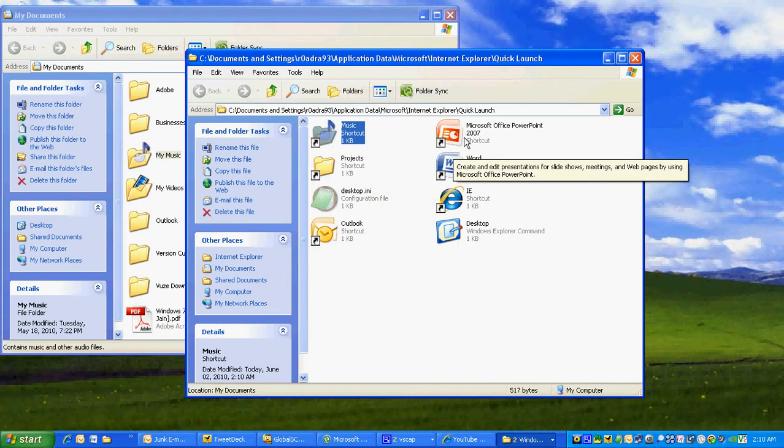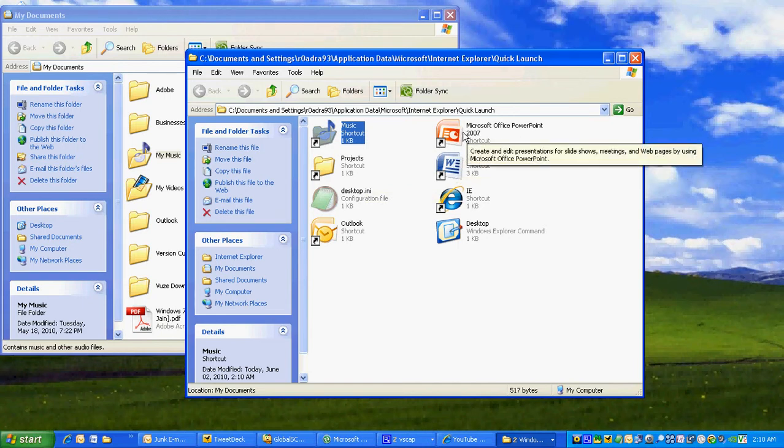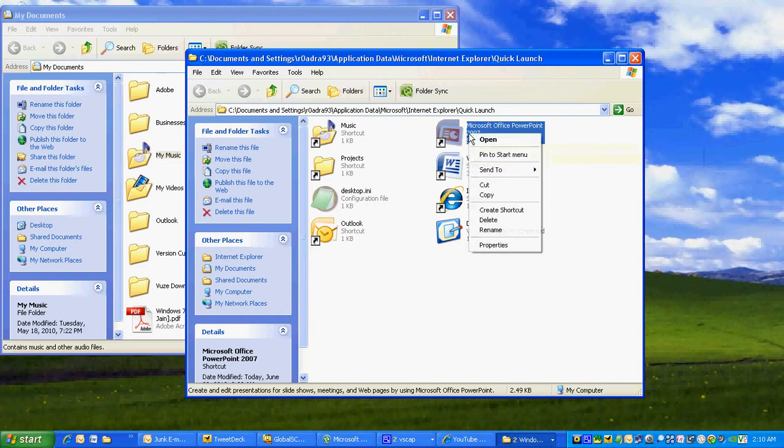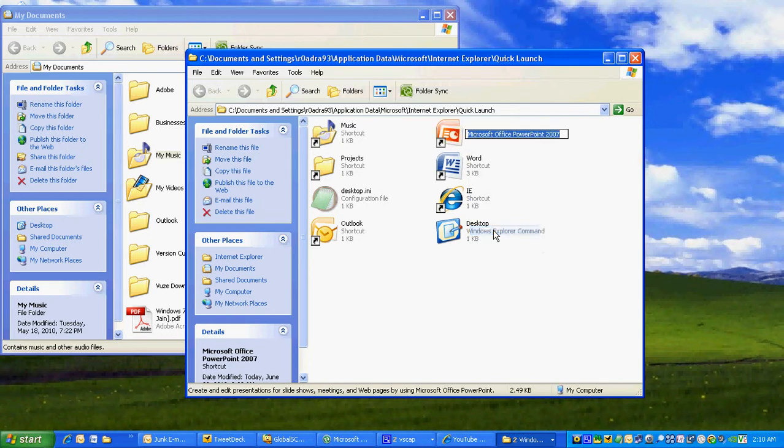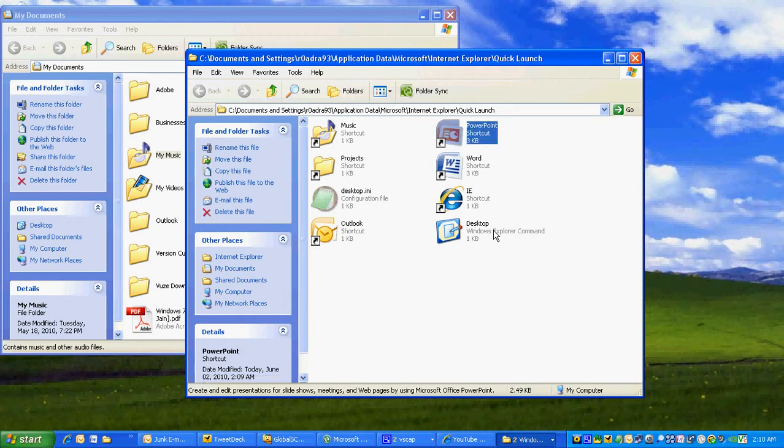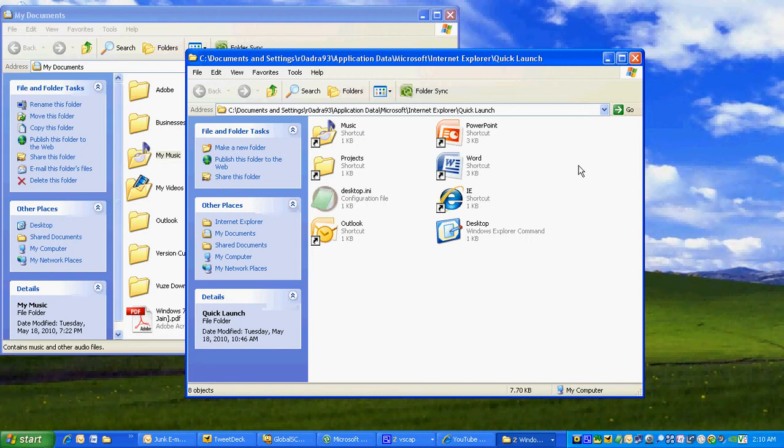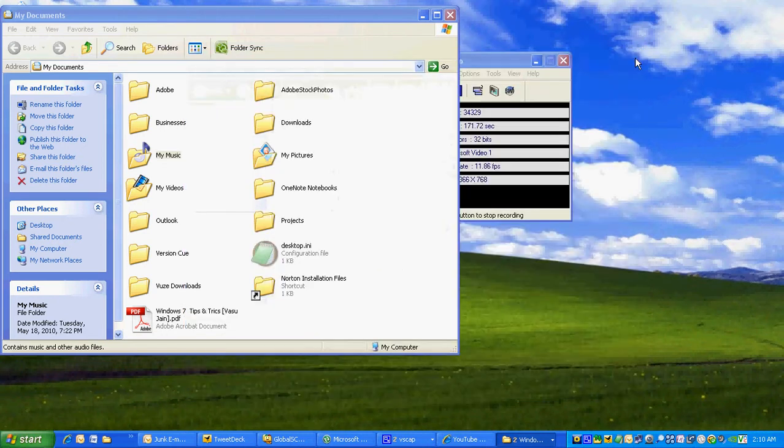We can also do the same thing for PowerPoint. It says Microsoft Office PowerPoint, so right-click, left-click on Rename, and type in PowerPoint and hit Enter. And there's our PowerPoint shortcut, renamed to PowerPoint.